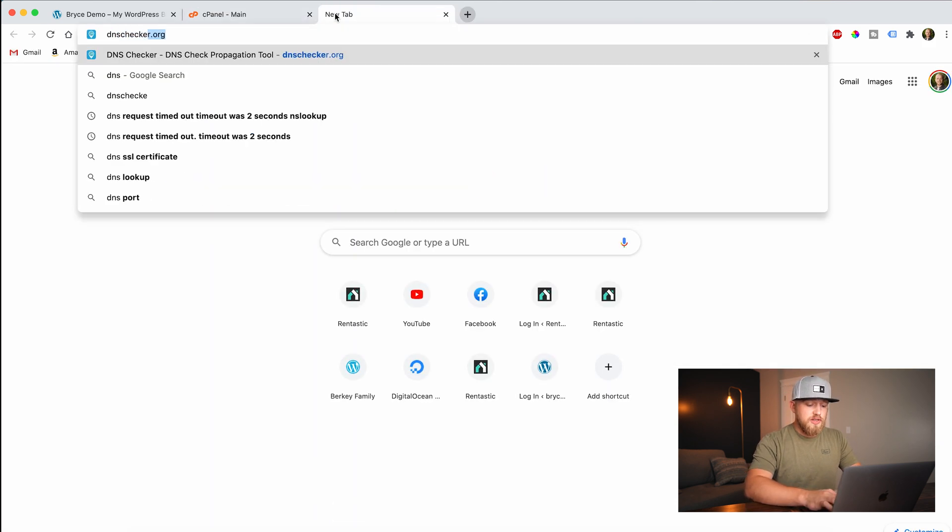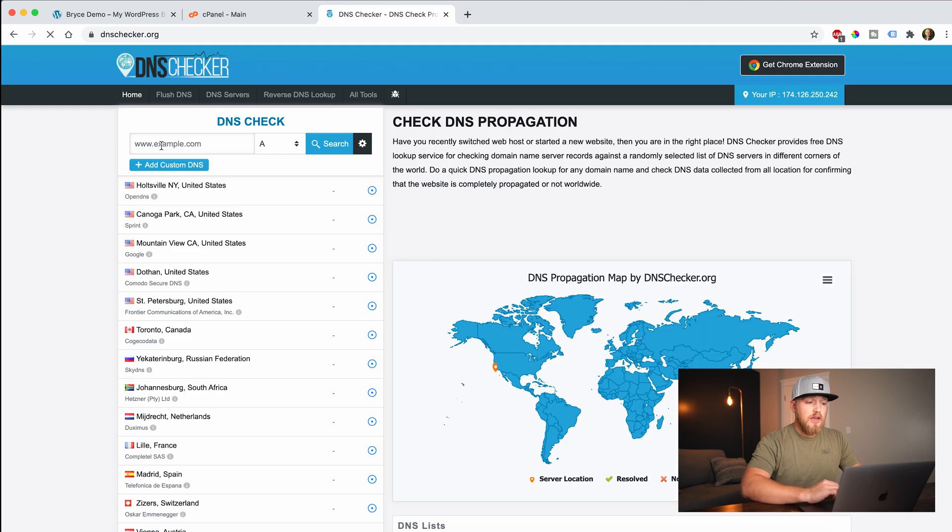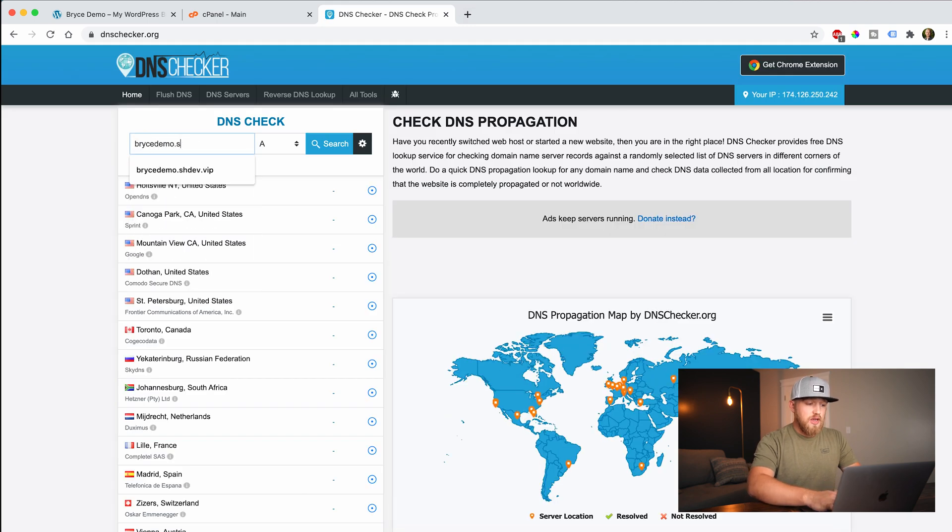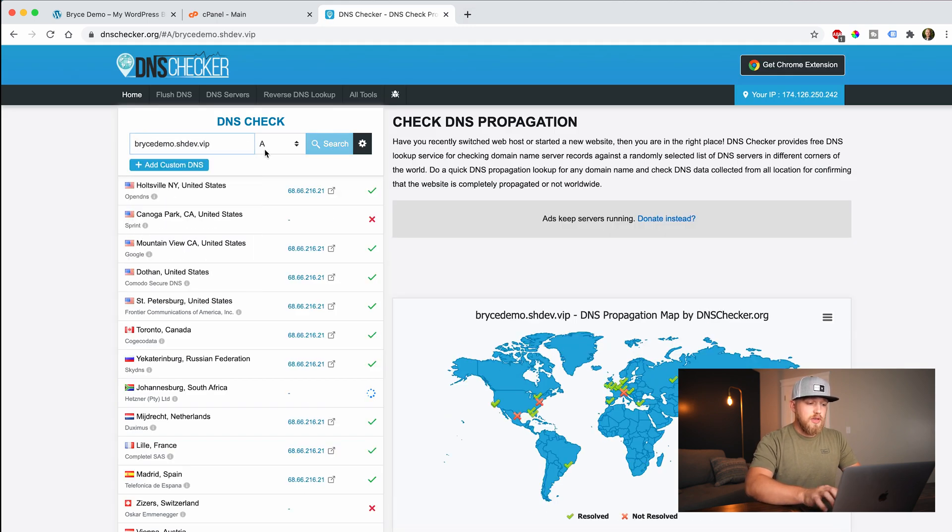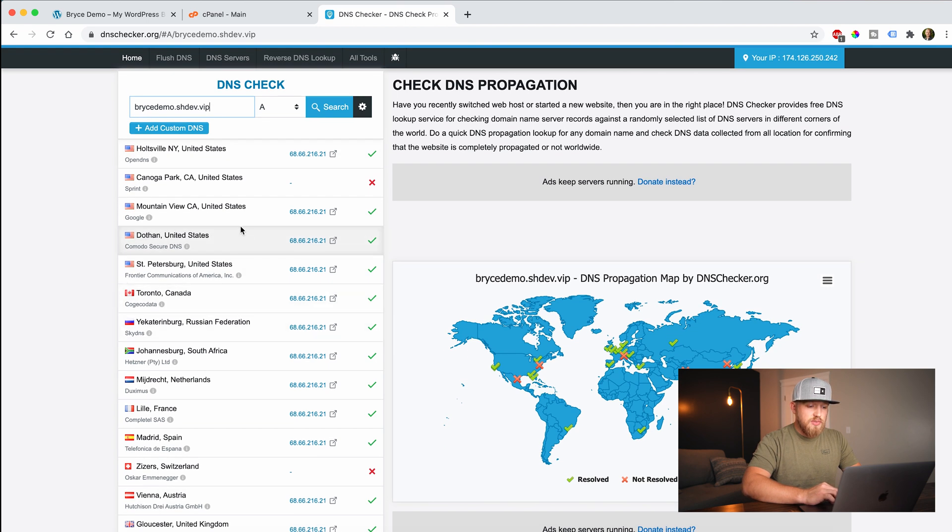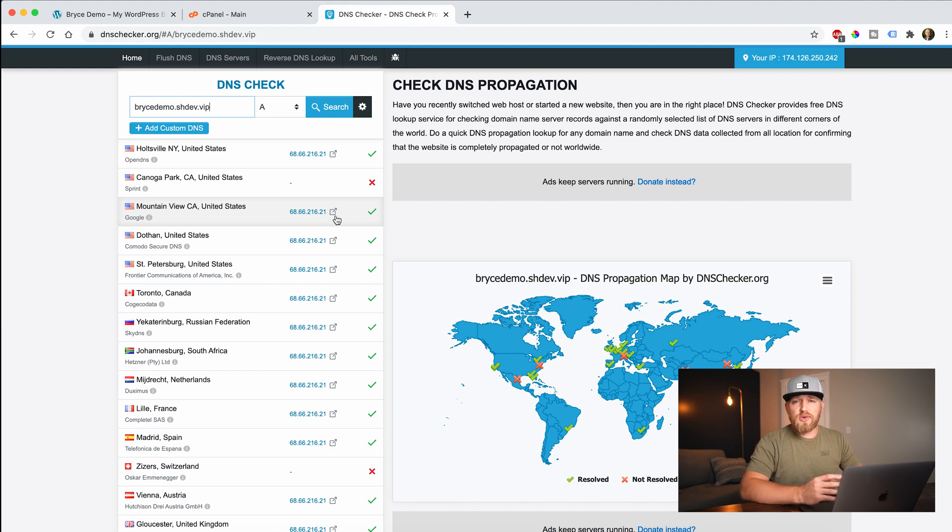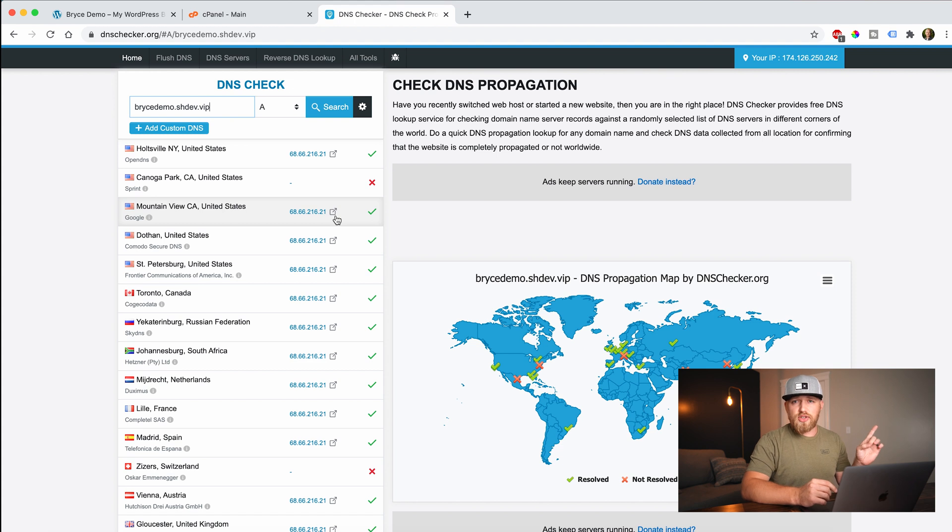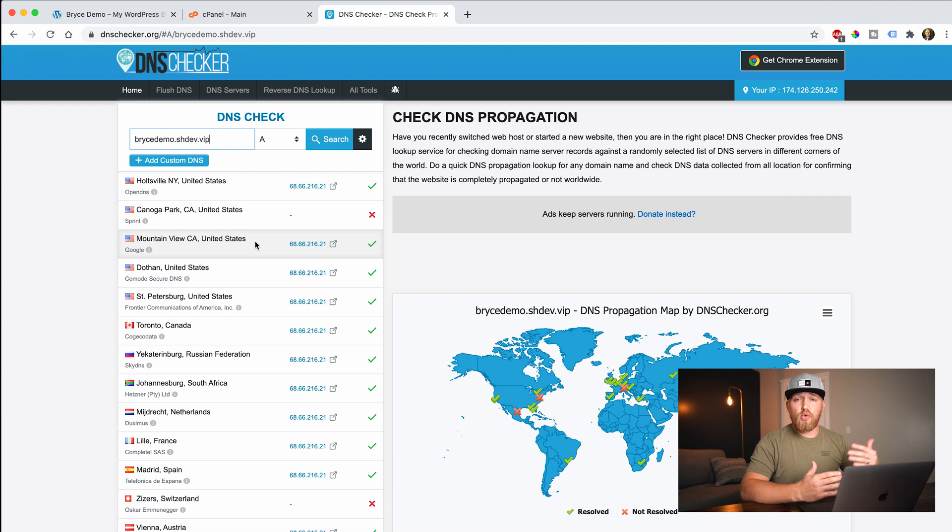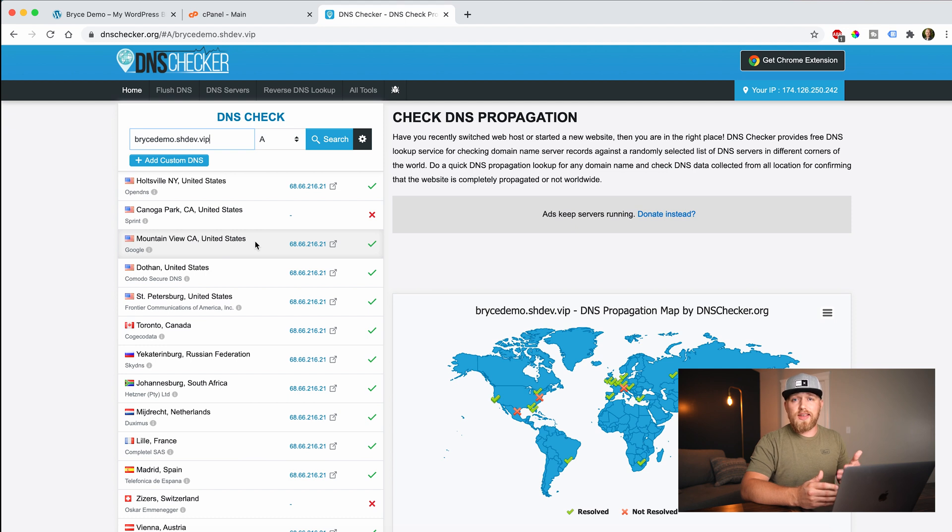And then we're going to go to a website. It's called dnschecker.org. And from here you can type in and you can say Bryce demo, I say WIP. And if I hit enter, you can see that for the most part, all of the DNS servers around the world are pointing to that same IP address. If you're not sure what DNS is or how that works, I'll link a video right up here that you can check out that kind of explains it all. But that's good. So our domain name is pointed to our server. If you're not pointed to the server, you're not going to be able to qualify and get an SSL certificate. It'll say, Hey, there's an error with this.